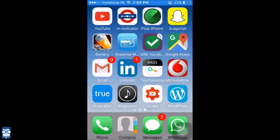To create a ringtone on an iPhone, we will be using the app Ringtone. Let's open it up.